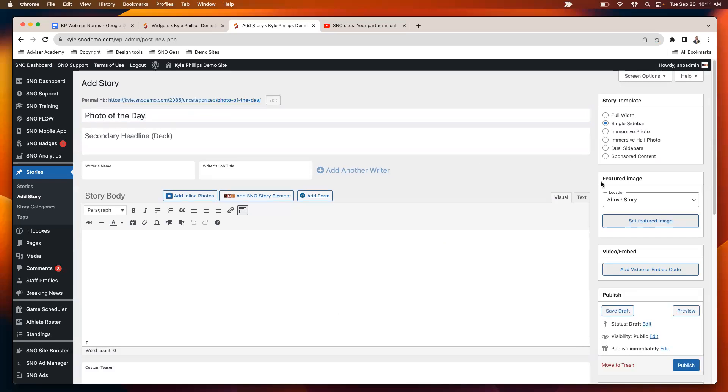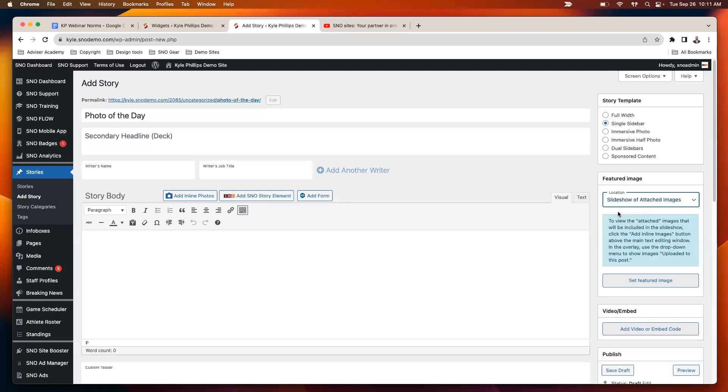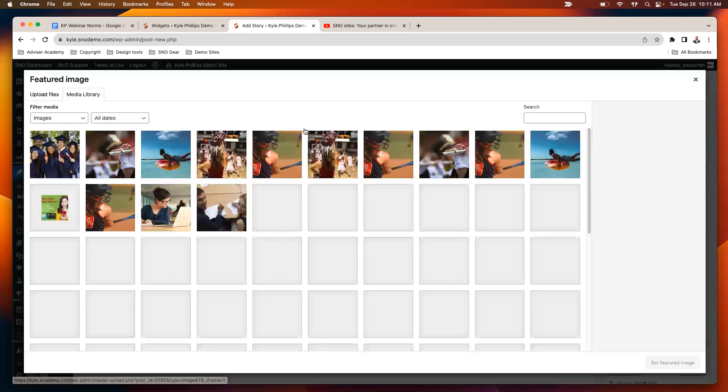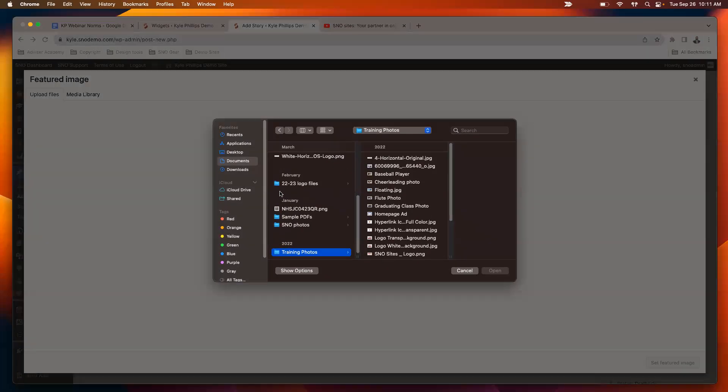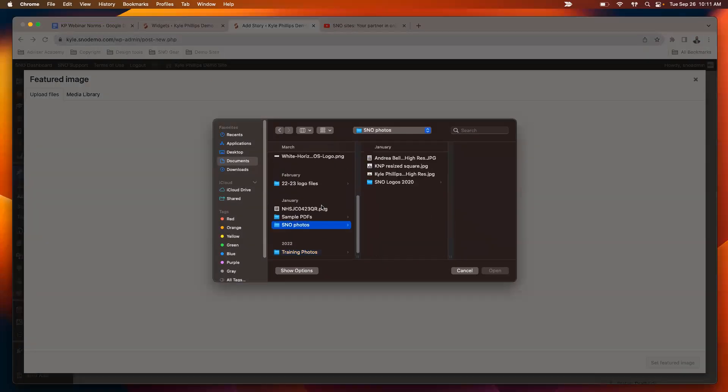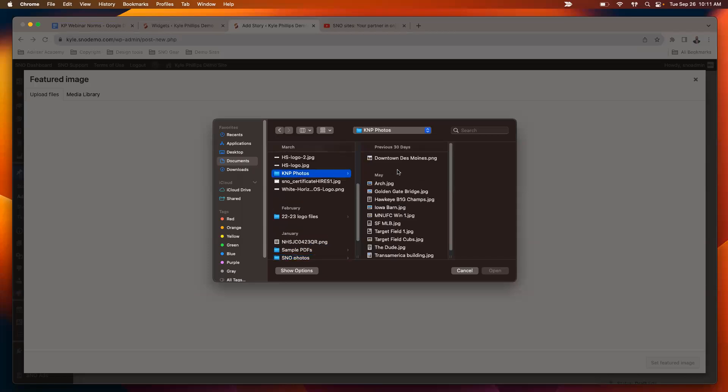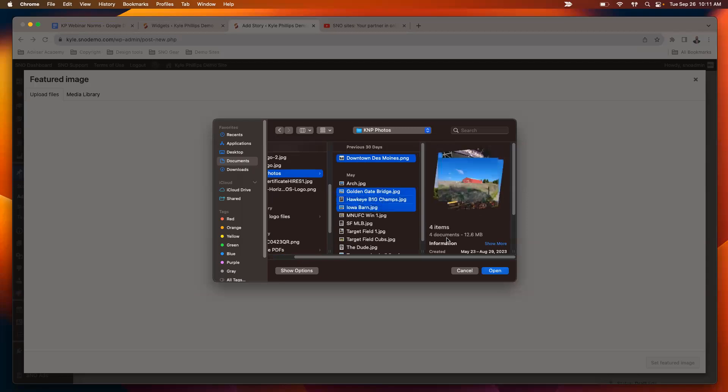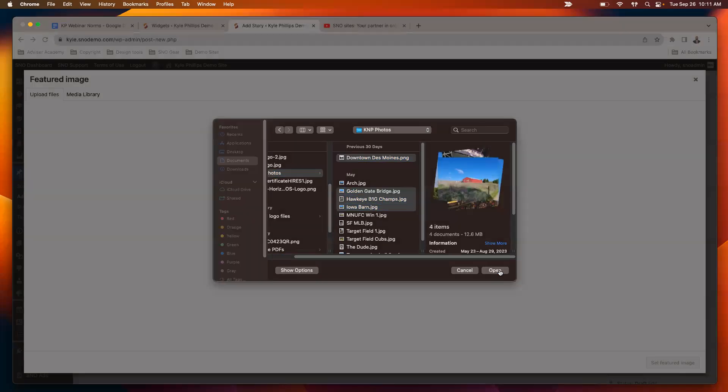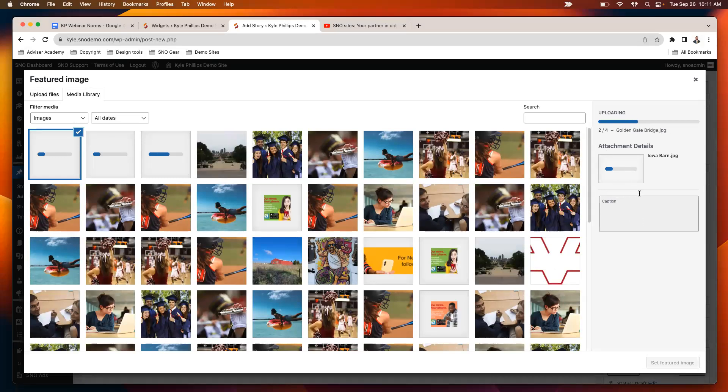And then featured image. Then I'll select slideshow of attached images. This is how you make a slideshow, one of those slideshow stories that I was just talking about. I'll set the featured image and then I can go wherever I've got my photos stored. There we go. Pull in a few non-stock photos that I've taken here.